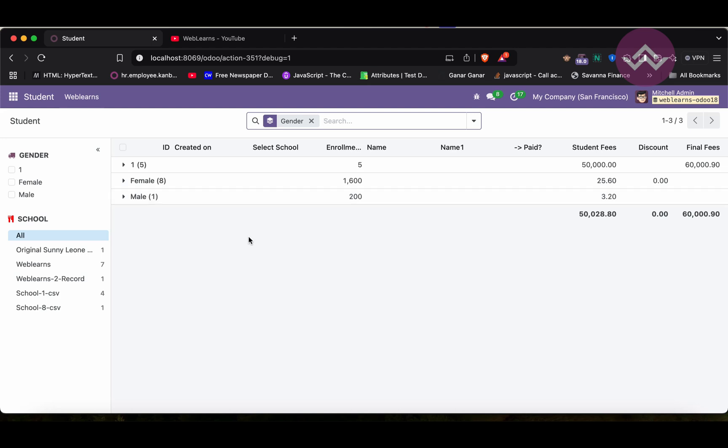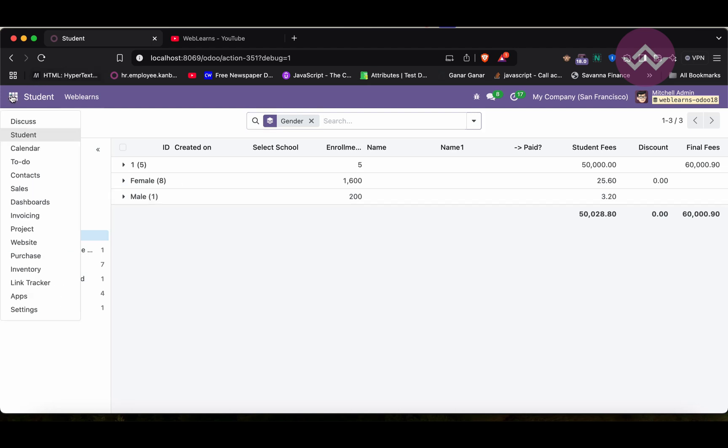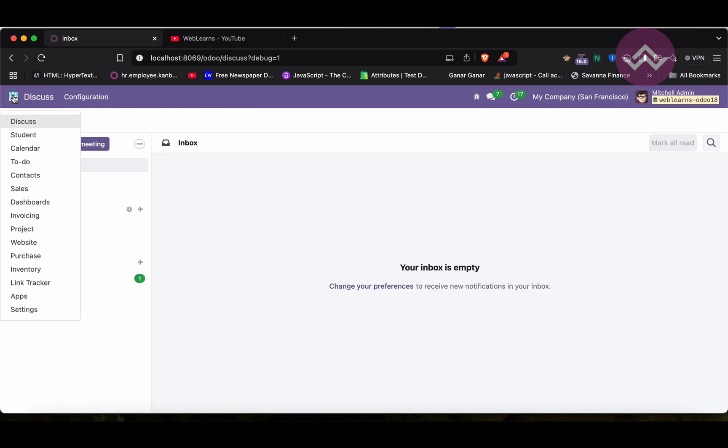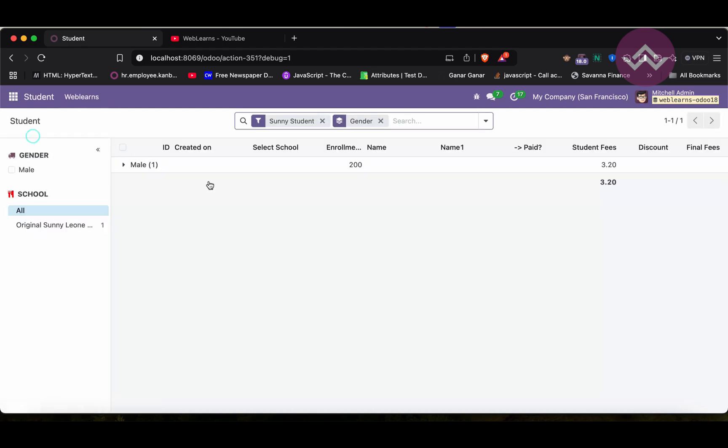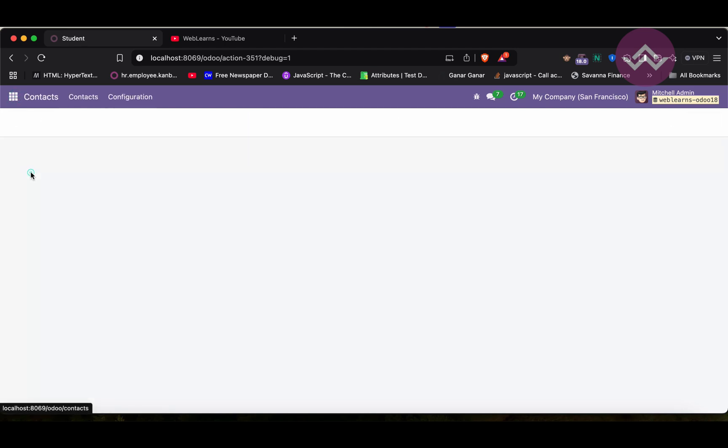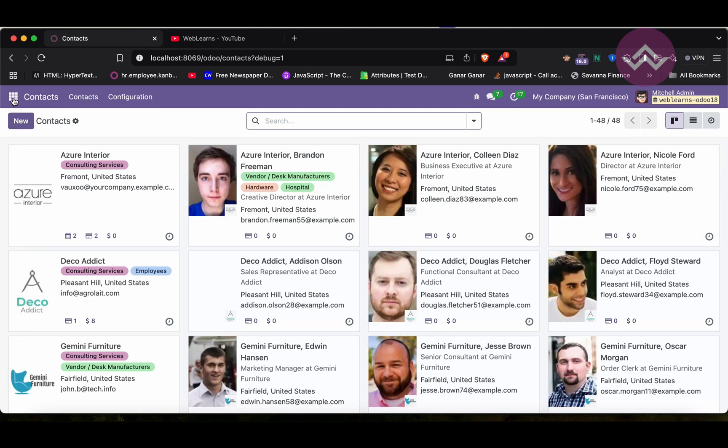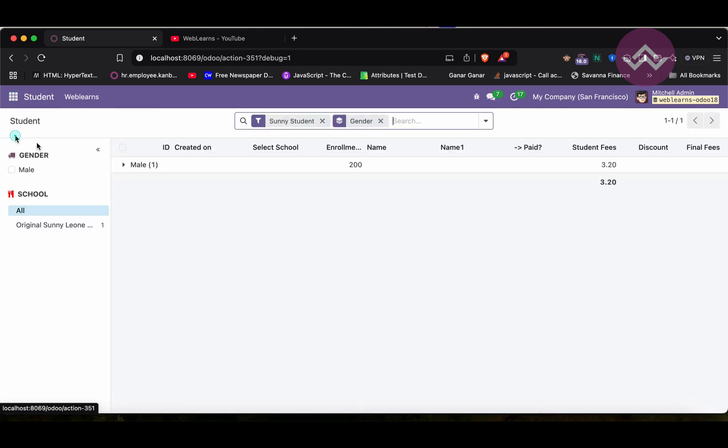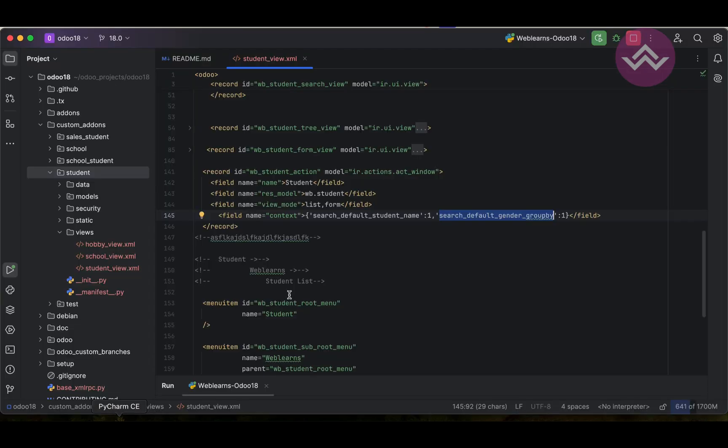Like this way you can set the default search by option from this windows action. You can see here if I'm going to the contacts and if I will go to the student, you can see this default group by option is available like this way. If you still have any doubt related this topic please comment below.